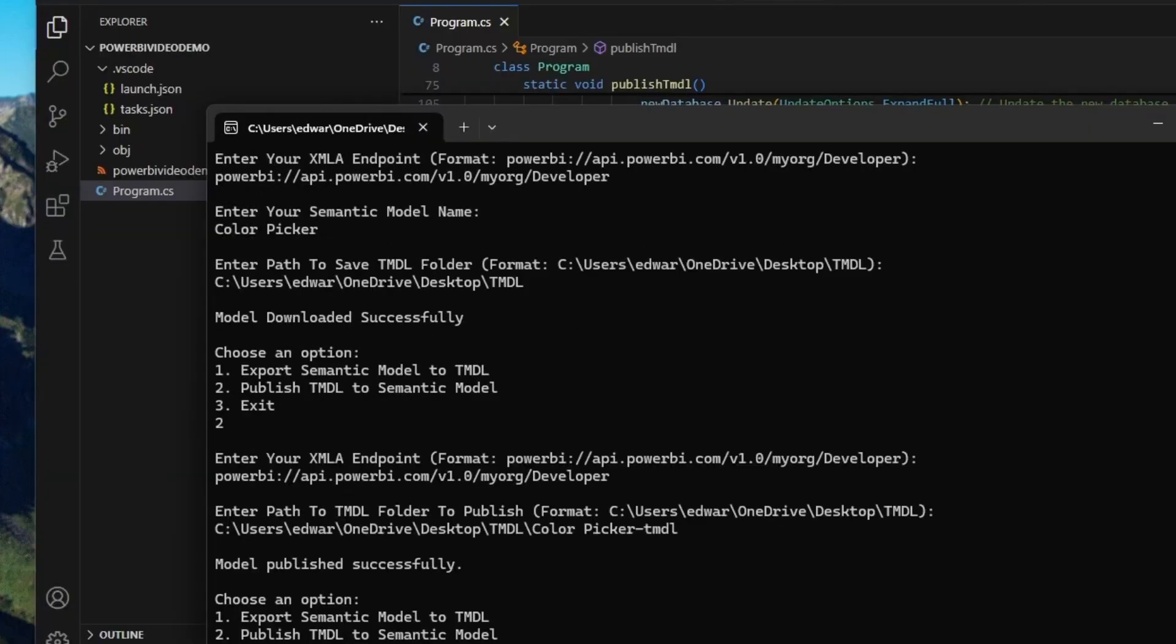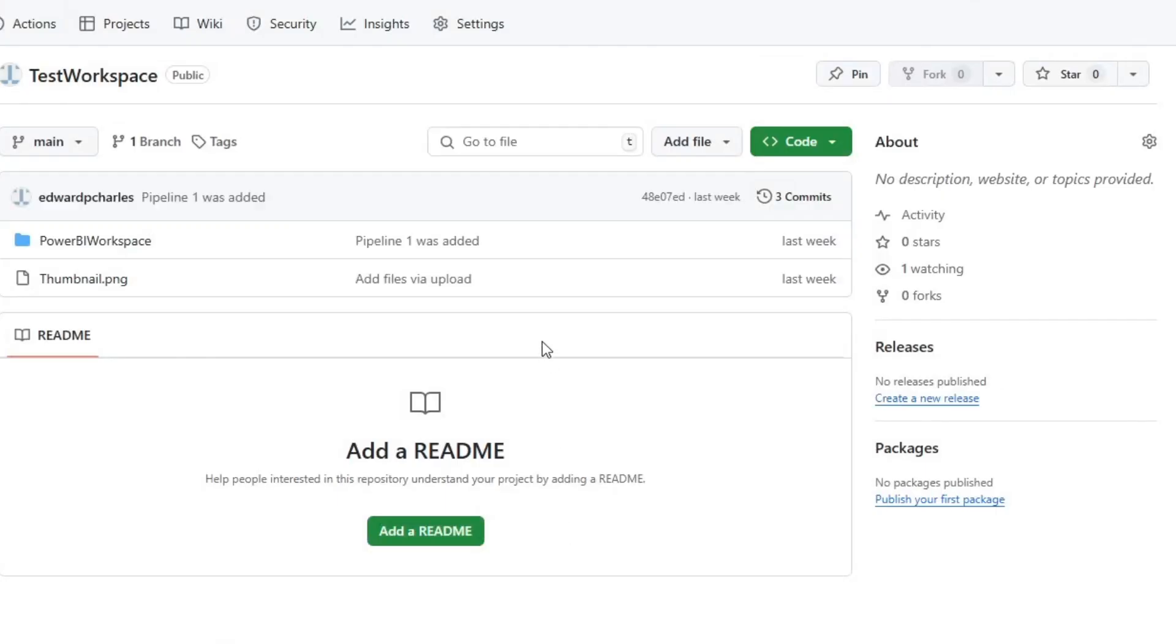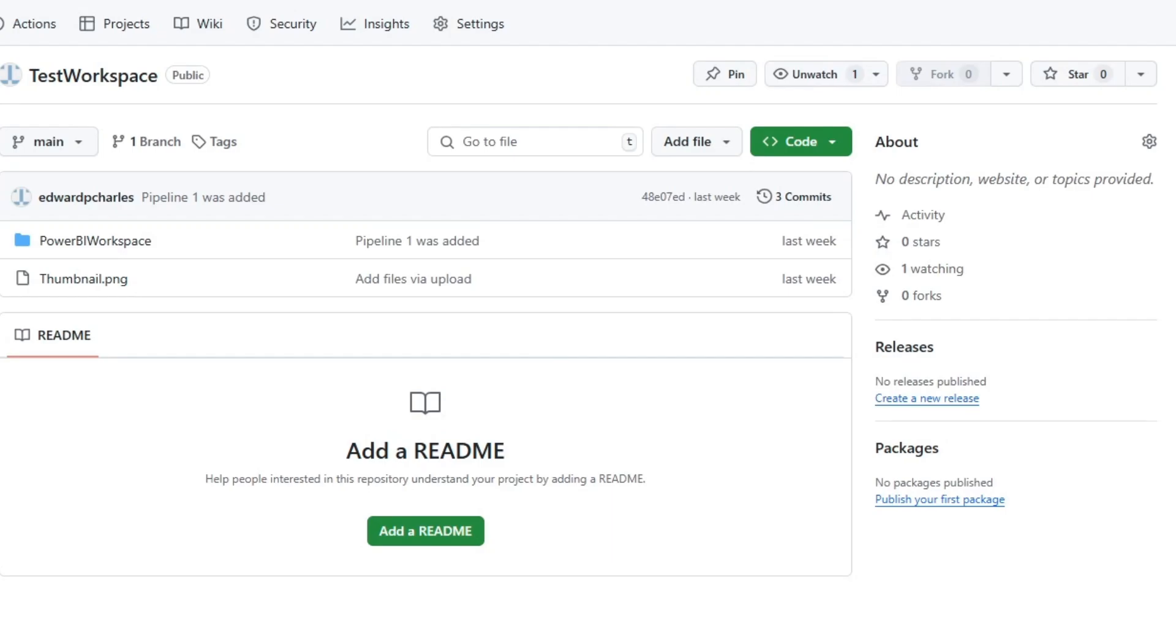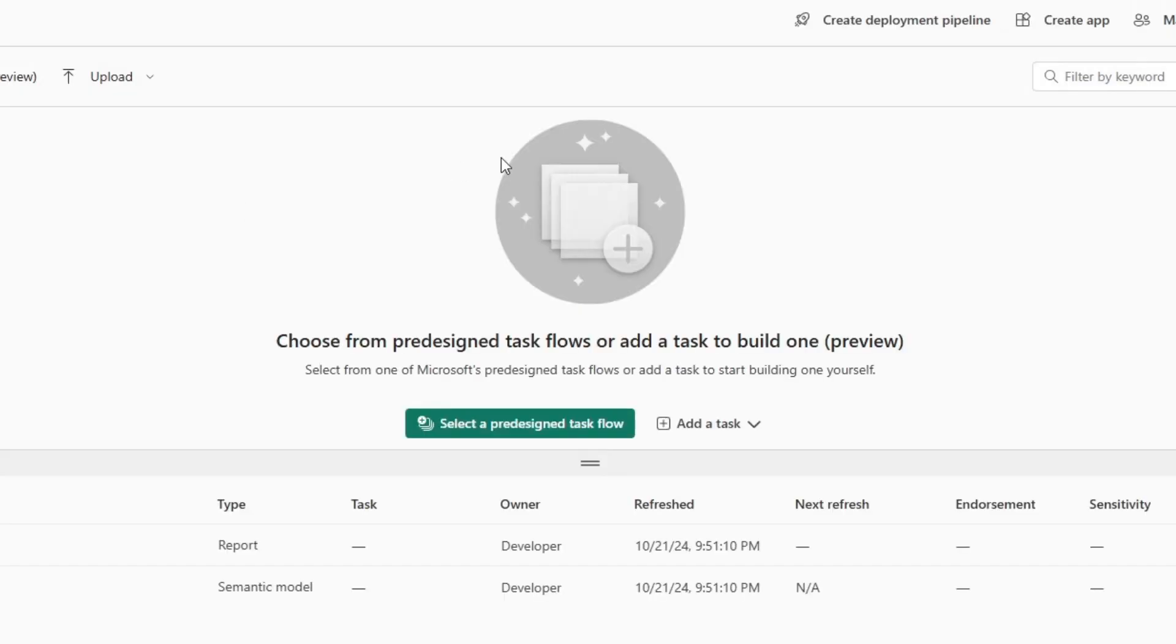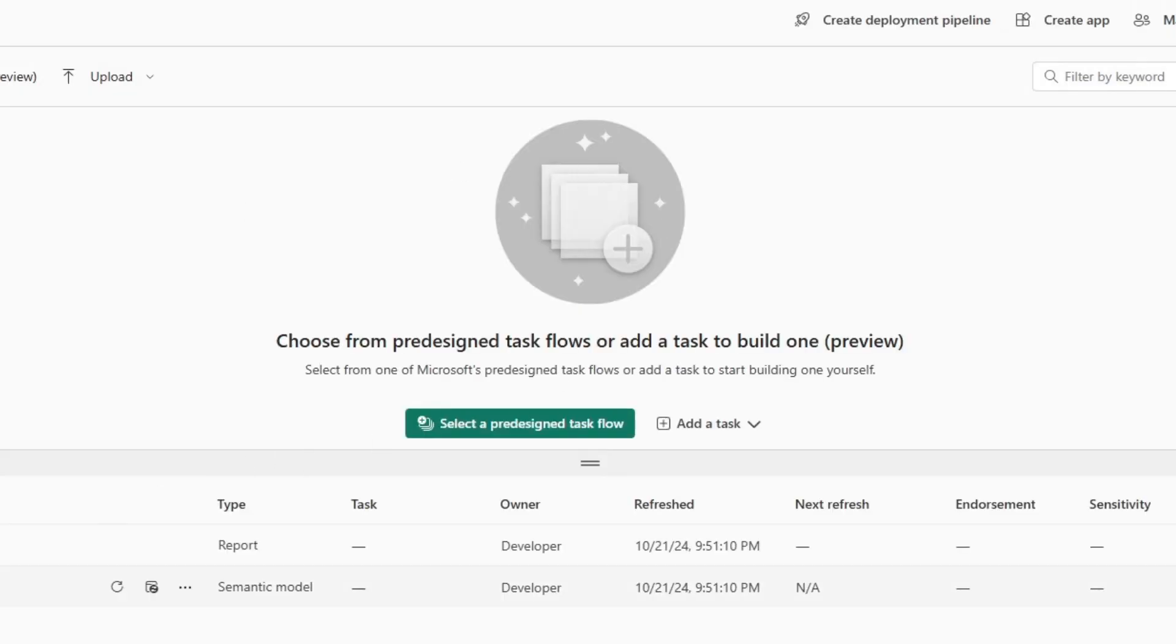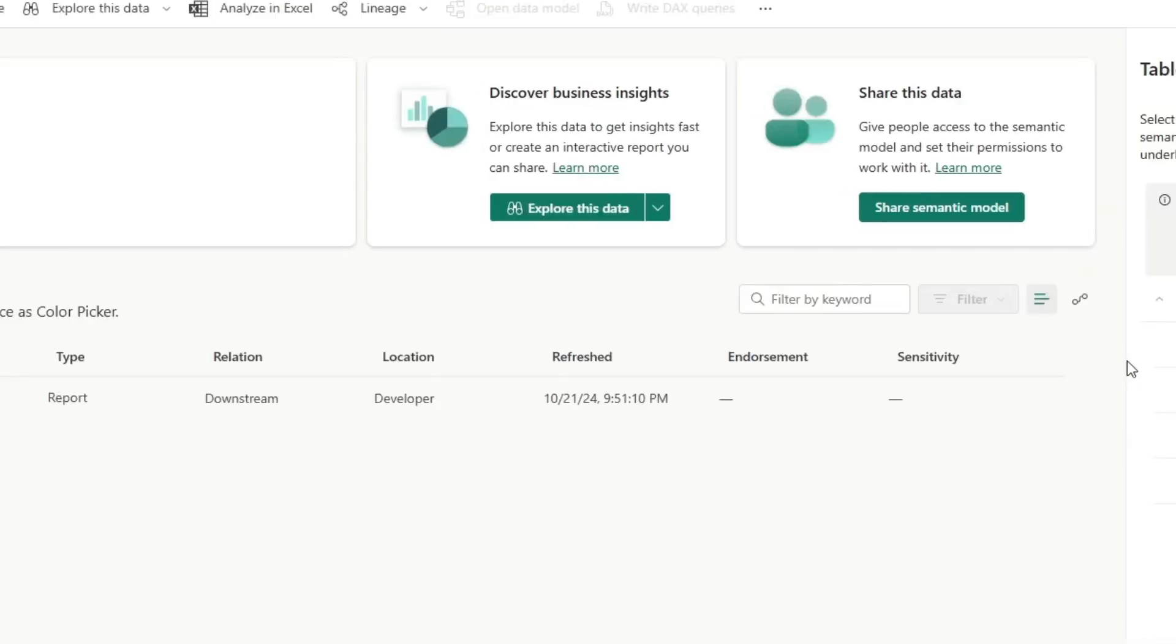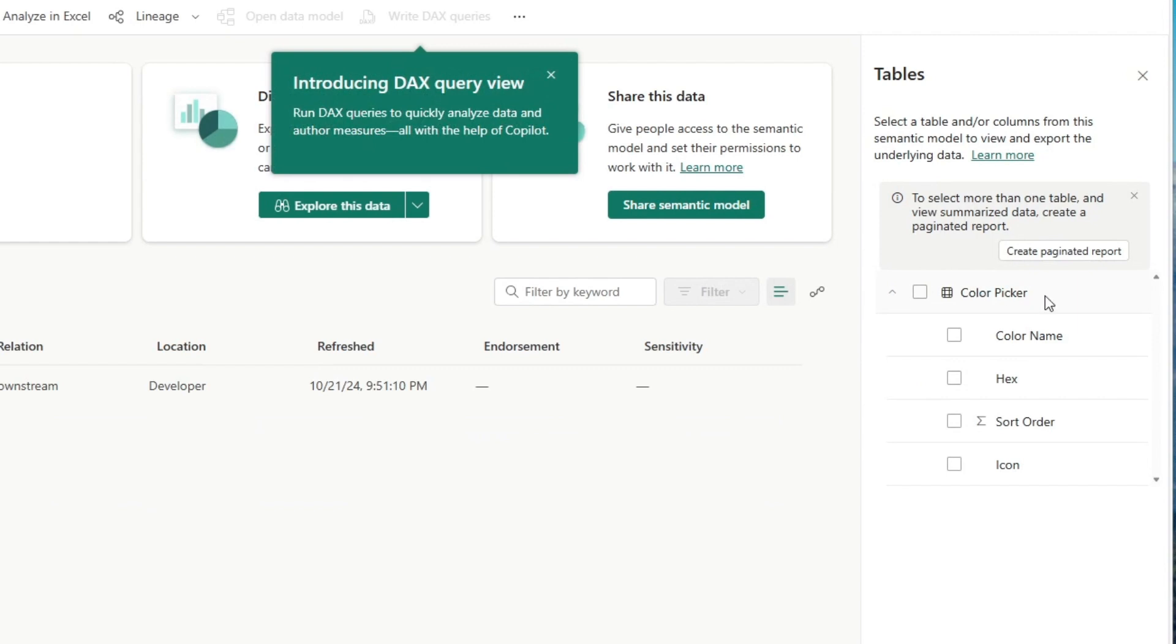So now let's go back into my Microsoft Fabric experience. Now, if you remember when we were looking at this model earlier, color picker had a color table named color pickers. And then this was color names. And as you can see right here, it's changed.